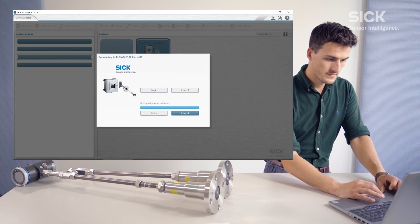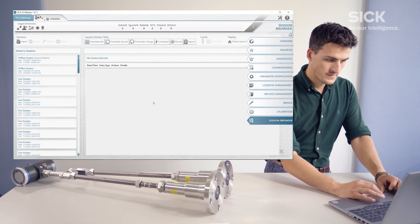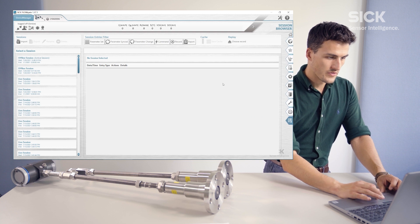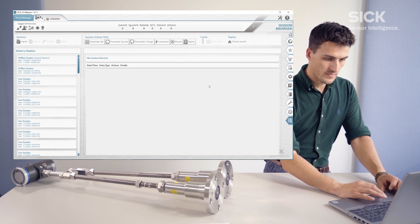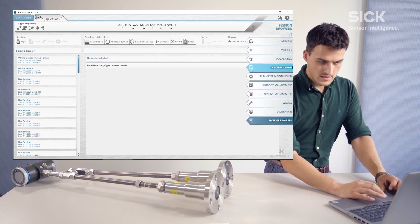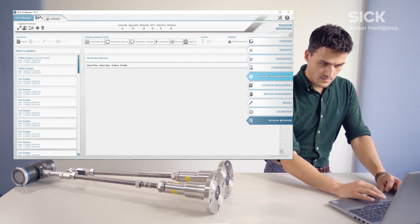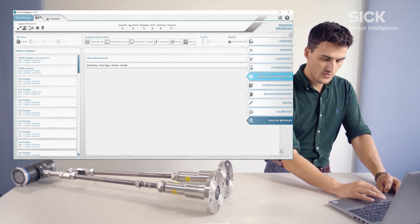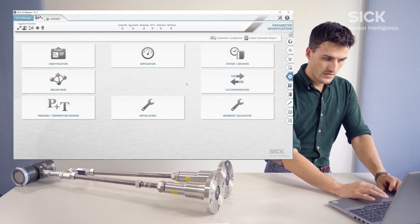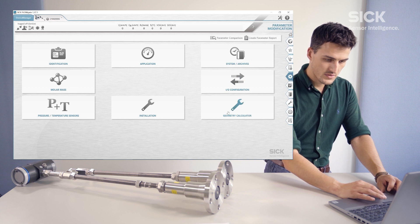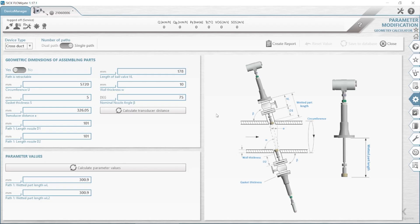Press Unlock. Now you will face this screen. Go to the right and to the result parameter modification. There you will find the geometry calculator. Open that one up, and now we can choose our device type, which can be found in the left-hand corner.